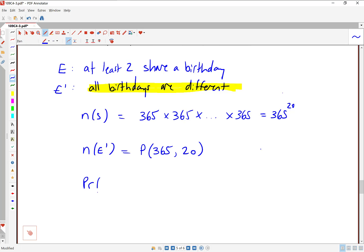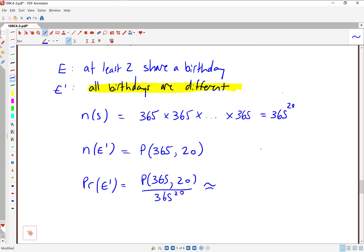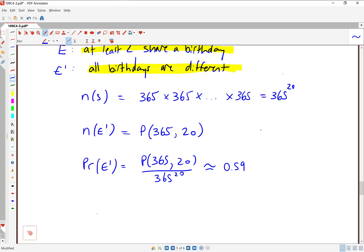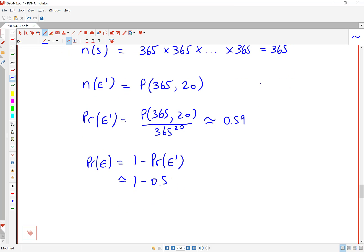The probability of the complement of E is P(365,20) divided by 365 to the 20. You should be able to type this into your calculator to get a decimal — that comes out to about 0.59. But remember, that's not the probability we're after. We want the probability of E — that at least two do share a birthday. Using the complement rule: probability of E is 1 minus 0.59, or about 41%. That's our video on calculating probabilities. Thanks for watching.